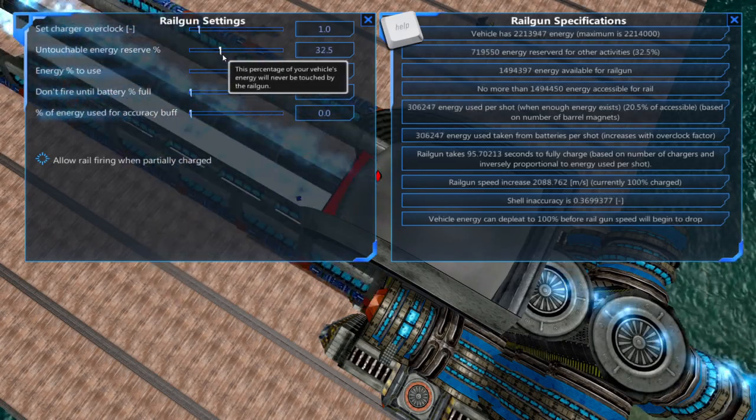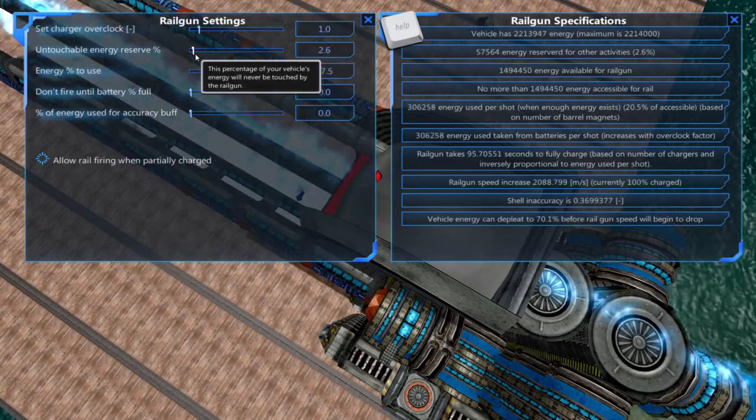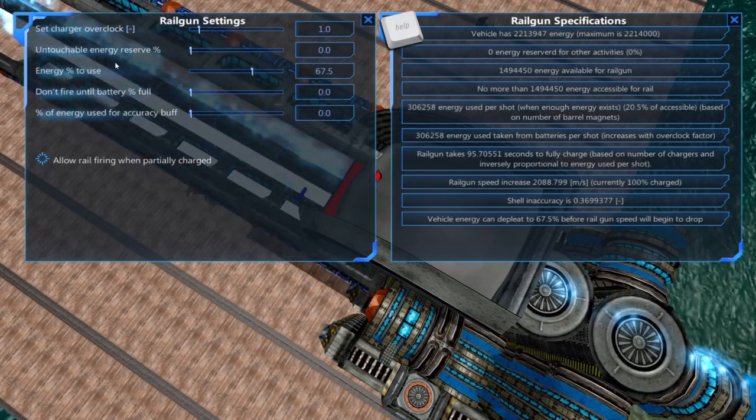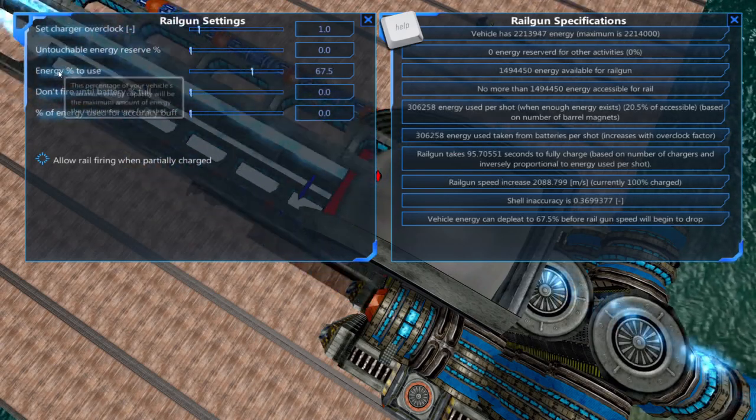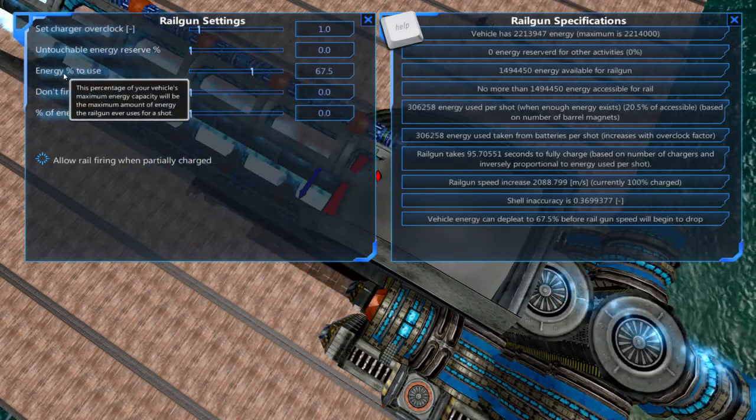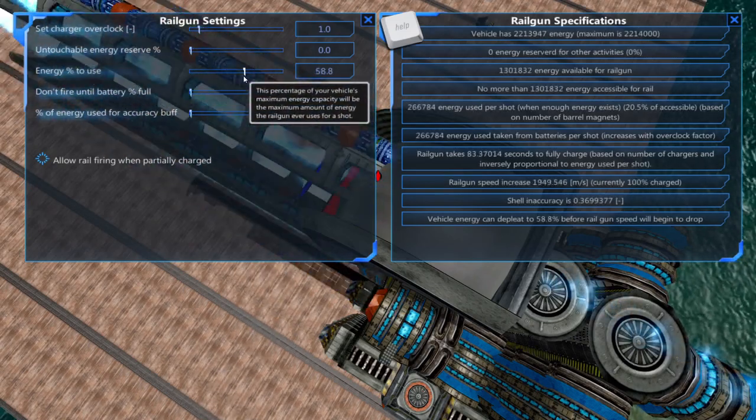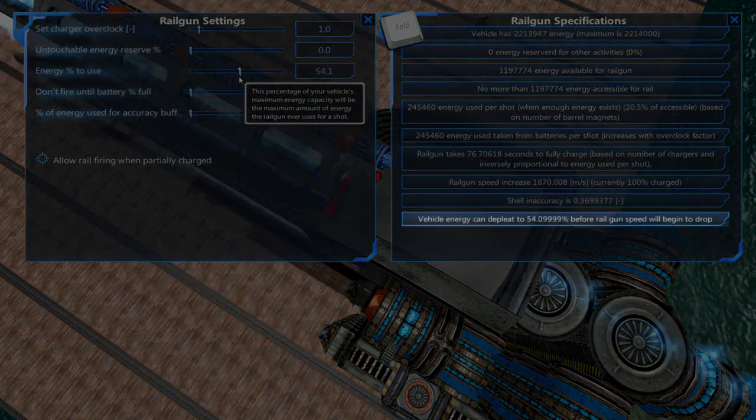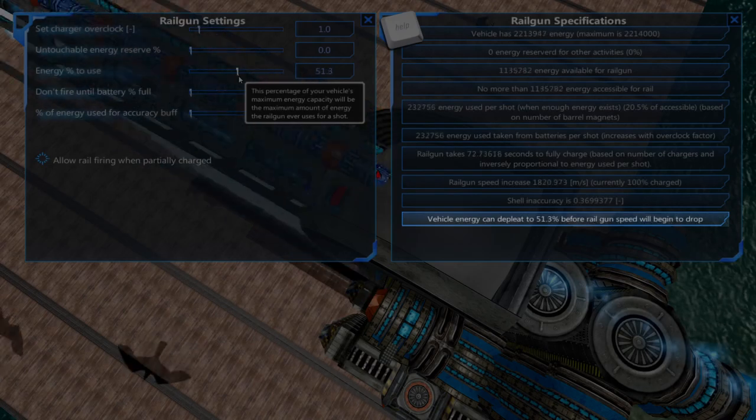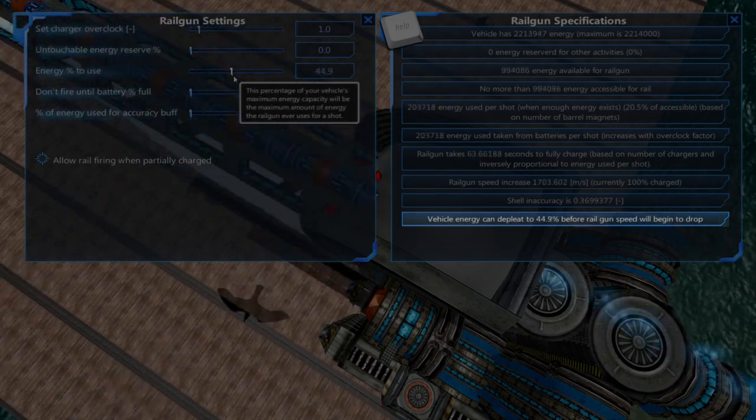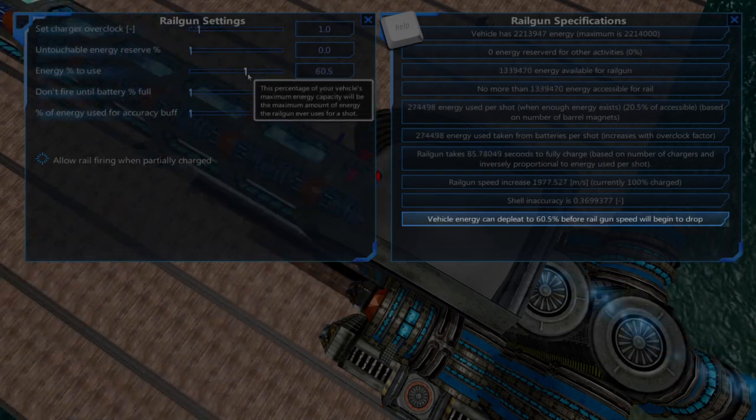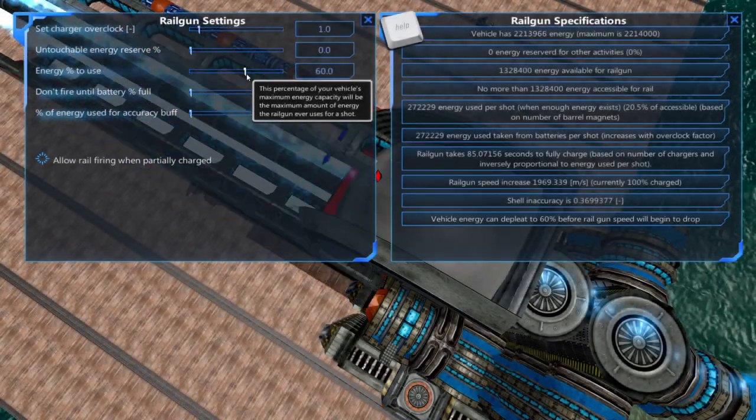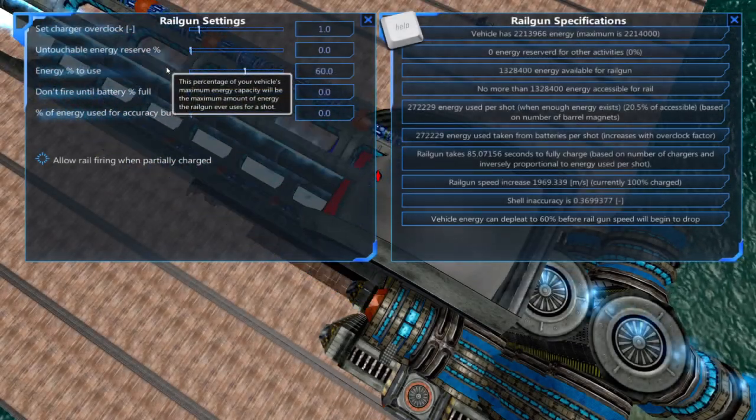This is good to set if you have an electric engine on your vehicle or you just don't want your railgun using all of your vehicle's electricity. Energy percent to use allows you to set how much of the battery your railgun will use per shot. If you set this to 50% and the batteries are below 50% and it fires, the railgun will have a diminished effect on the shell. The higher you set this the longer it will take for your railgun to charge.